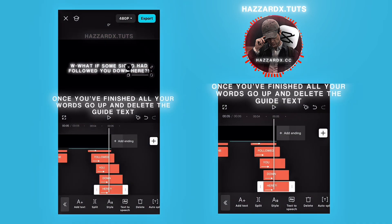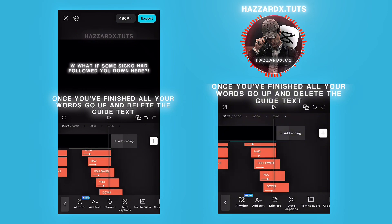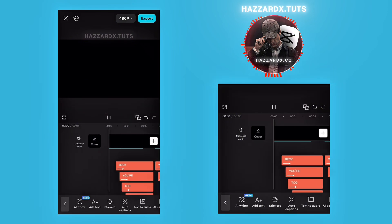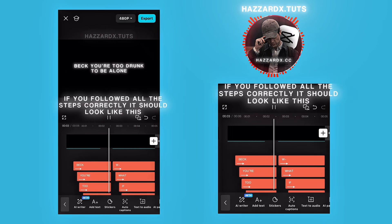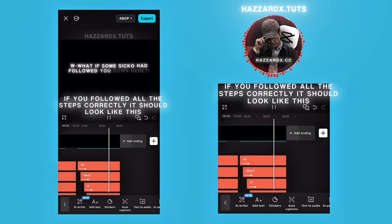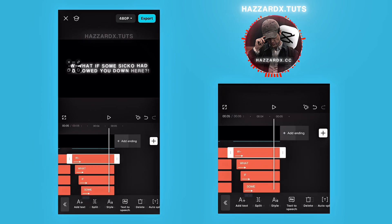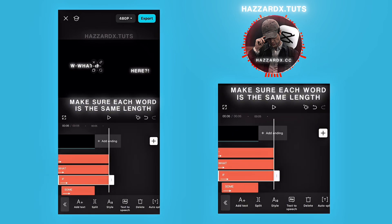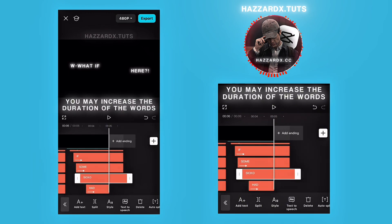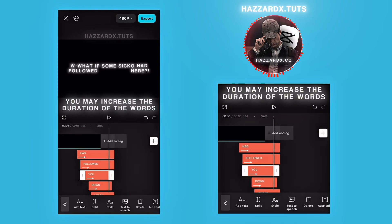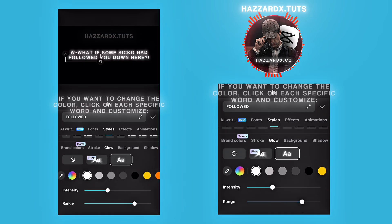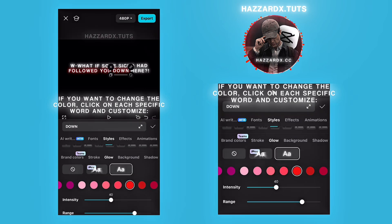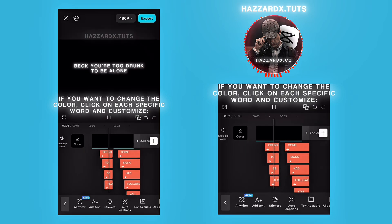Once you've finished all your words, go up and delete the guide text. If you followed all the steps correctly, it should look like this. Make sure each word is the same length. You may increase the duration of the words. If you want to change the color, click on each specific word and customize to your liking.